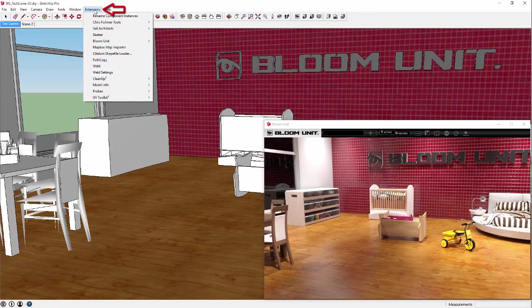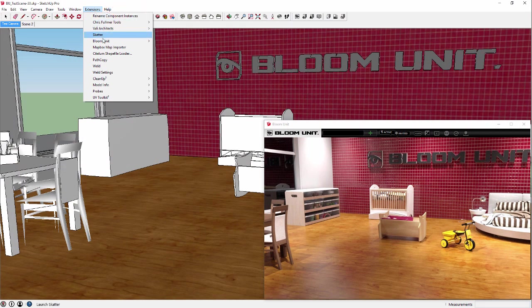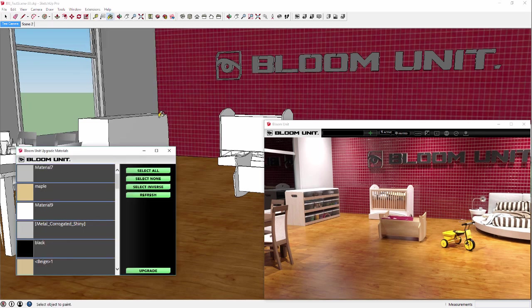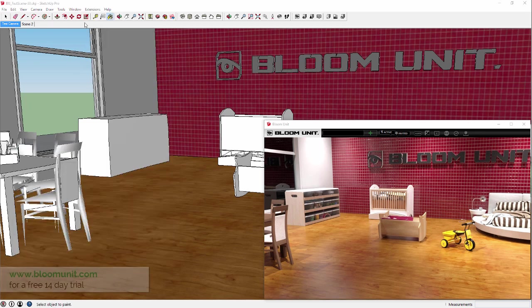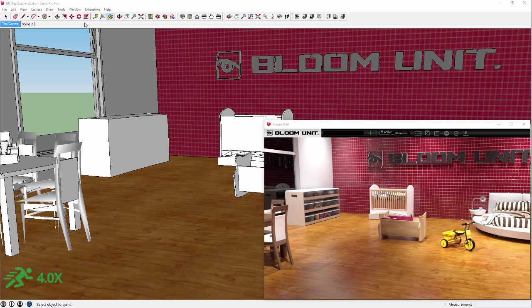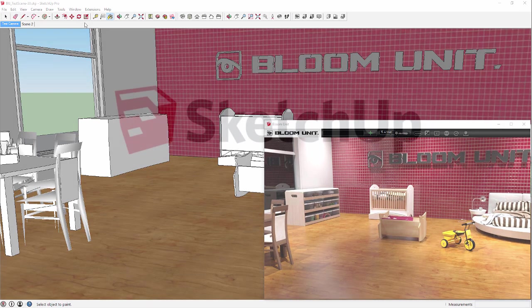You can also quickly and easily upgrade any existing SketchUp materials to take the full advantage of the enhanced BloomUnit material parameters. And if you haven't done so already, please visit our website at bloomunit.com for a free 14 day trial, using our recently upgraded cloud service system, now providing a huge 400% increase in processing speed.